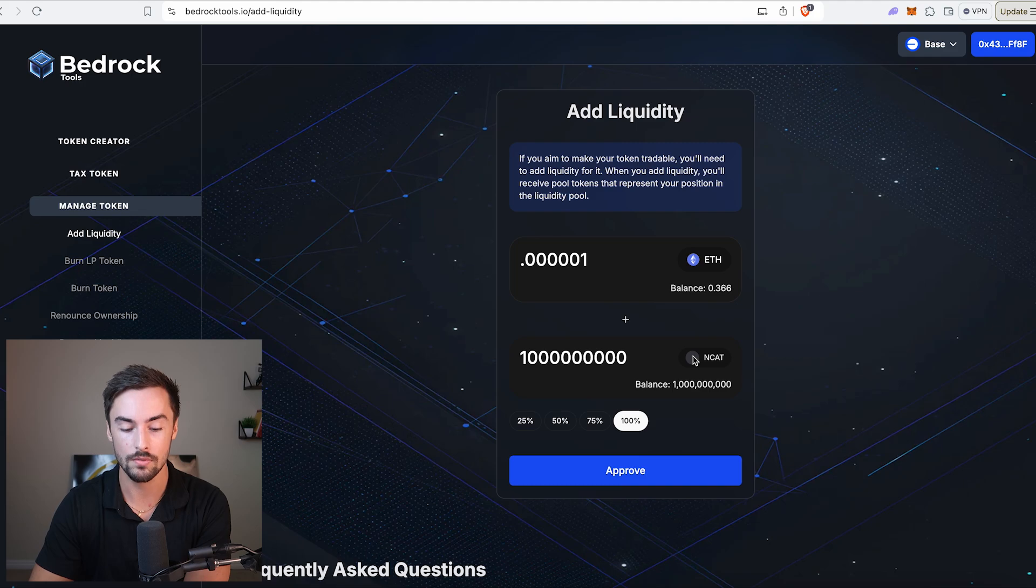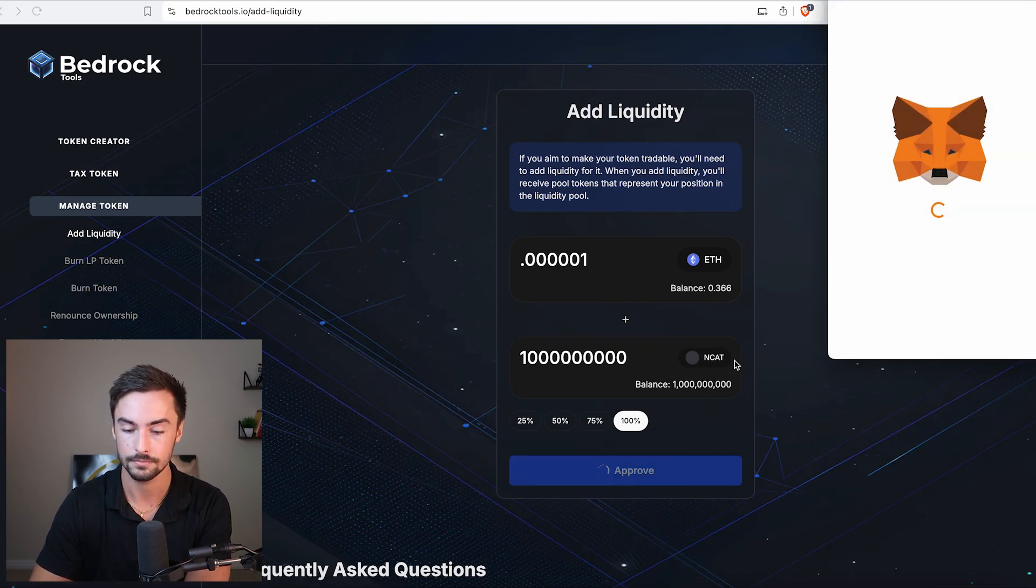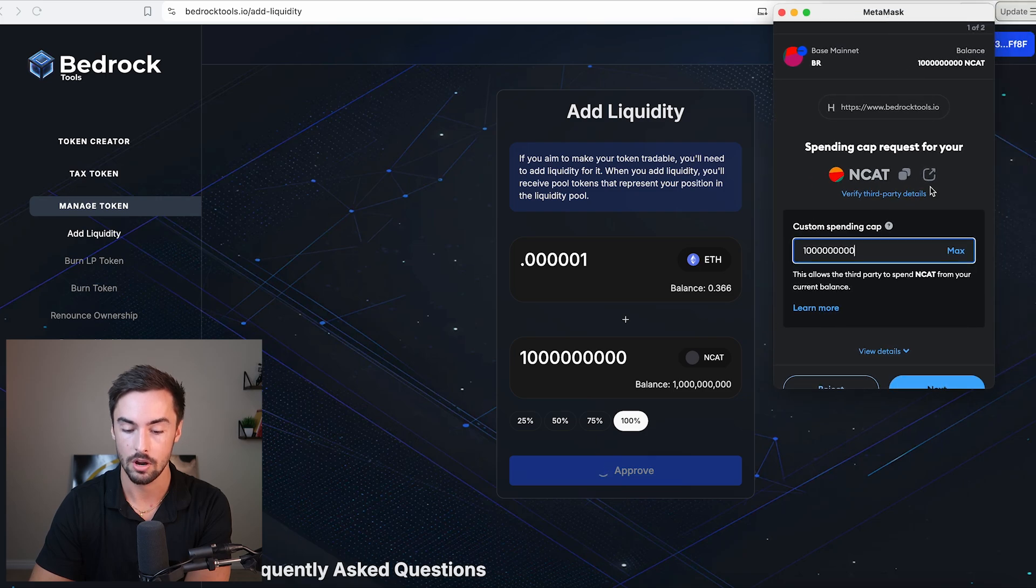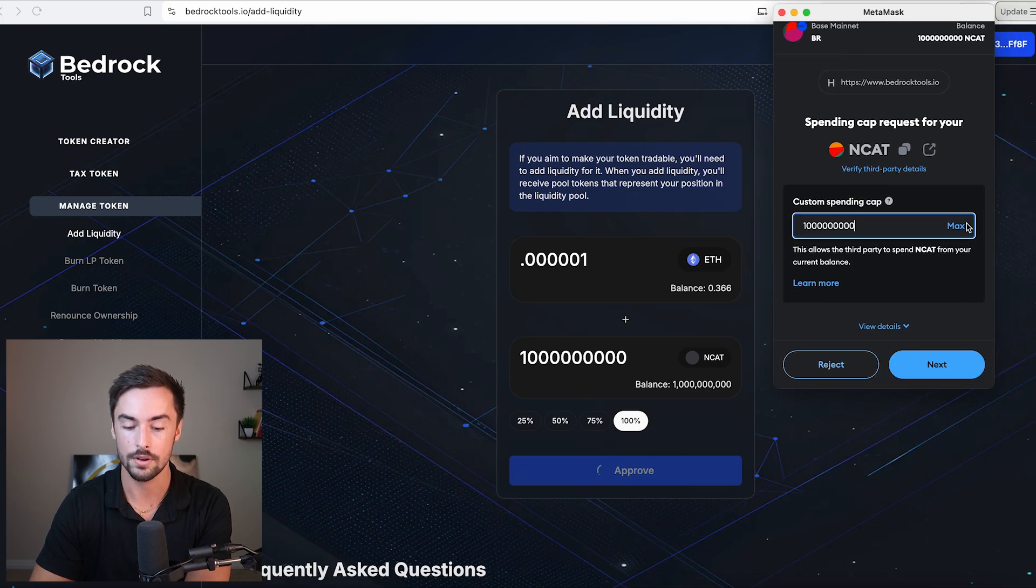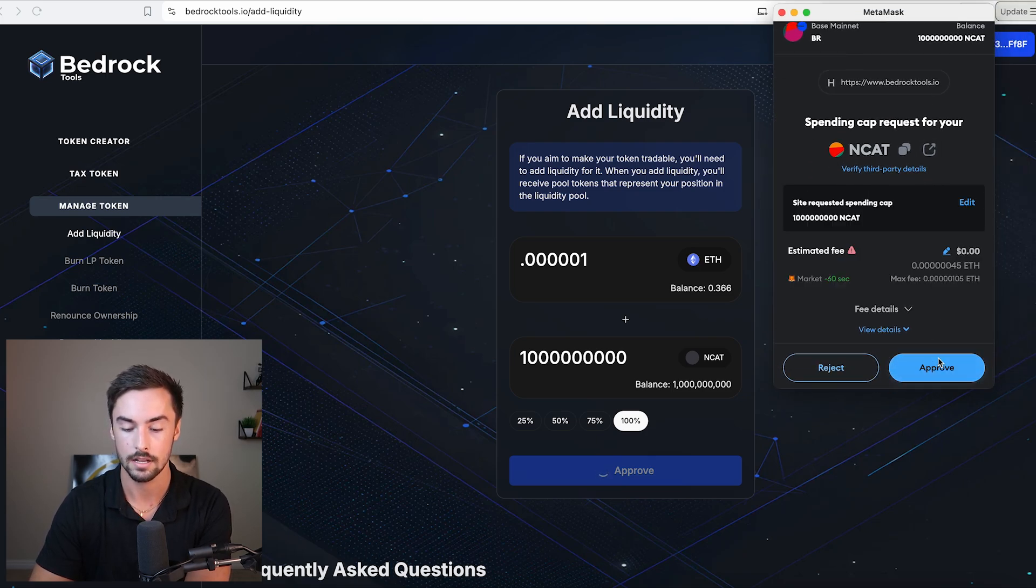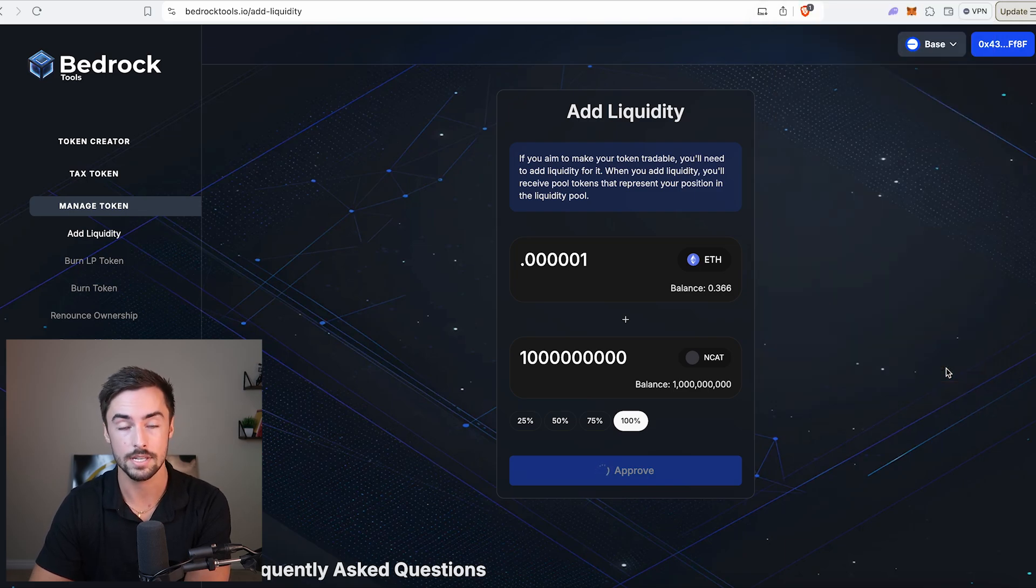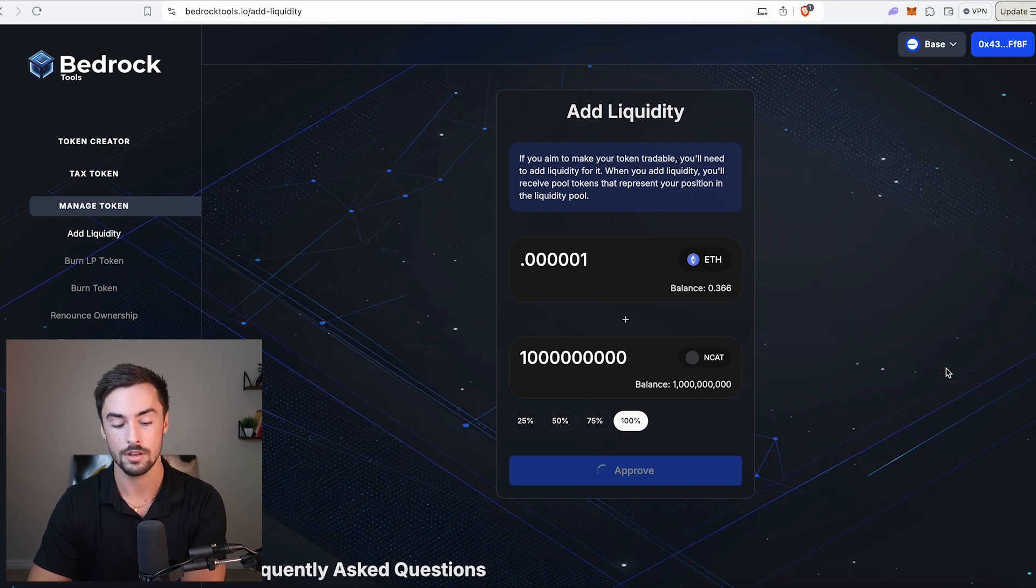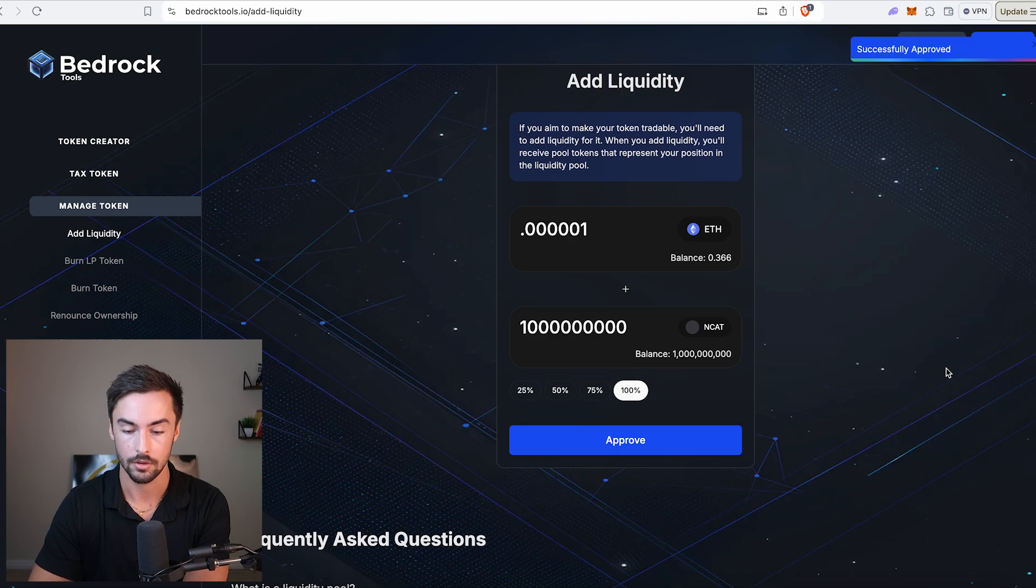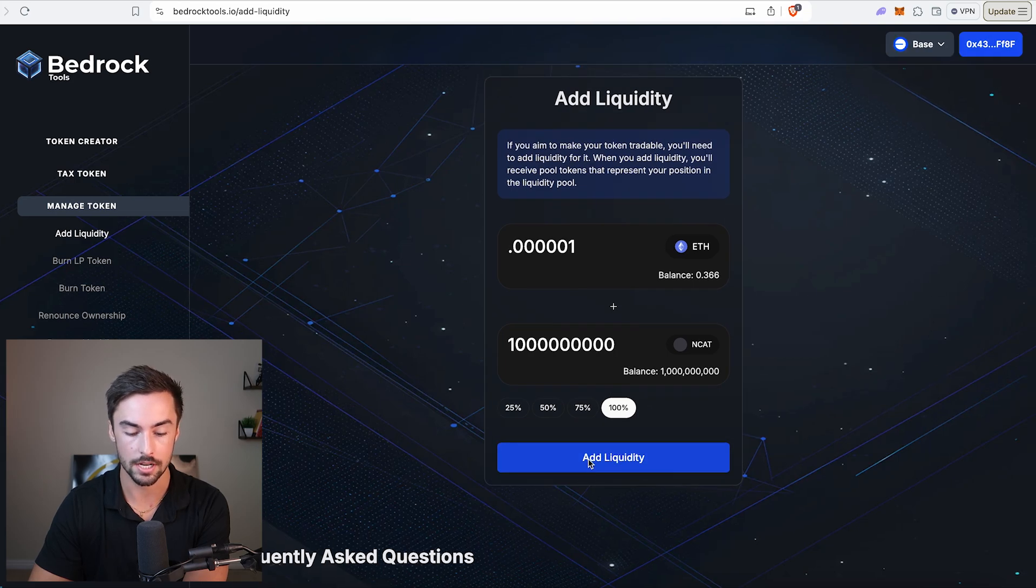Now to create our liquidity pool, we need to approve our tokens to be sent to the liquidity pool. I'm going to click on approve. We are approving all of our tokens to be sent to the liquidity pool. Click next. Click approve. Wait a couple seconds. On base, transactions are fairly quick so you don't have to wait too long. Successfully approved.